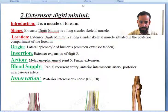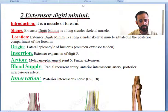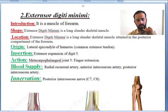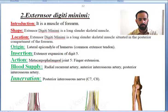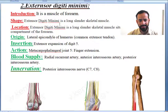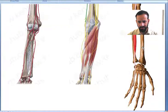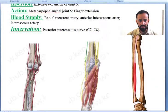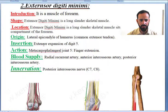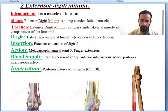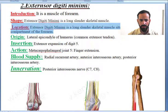Extensor digiti minimi — it will cause the extension of your little finger. It is a muscle of the forearm, a long slender muscle located in the posterior compartment of the forearm.